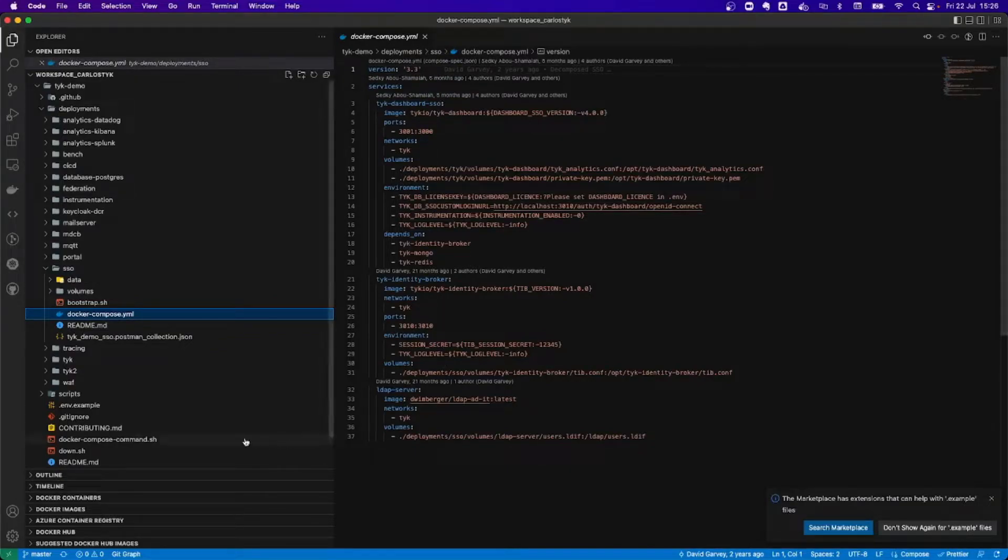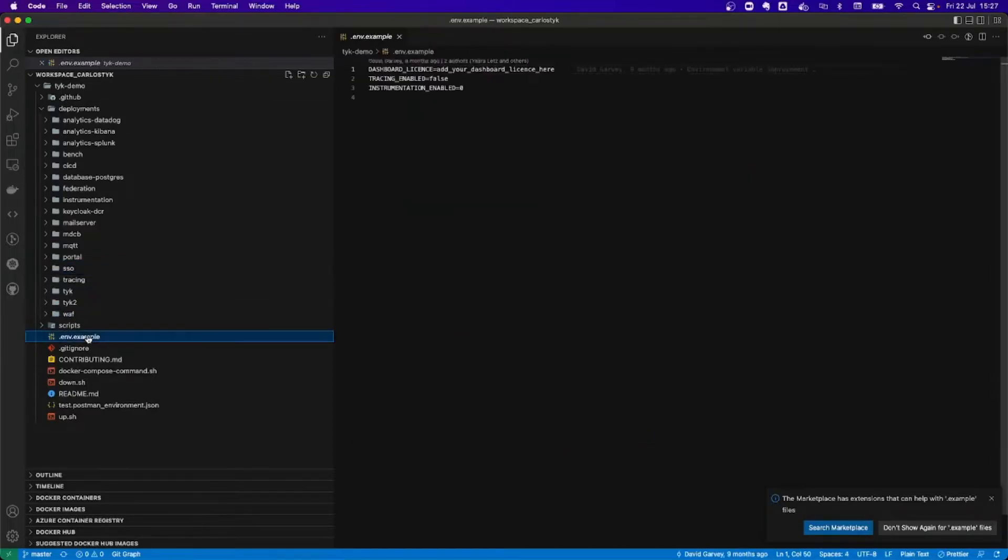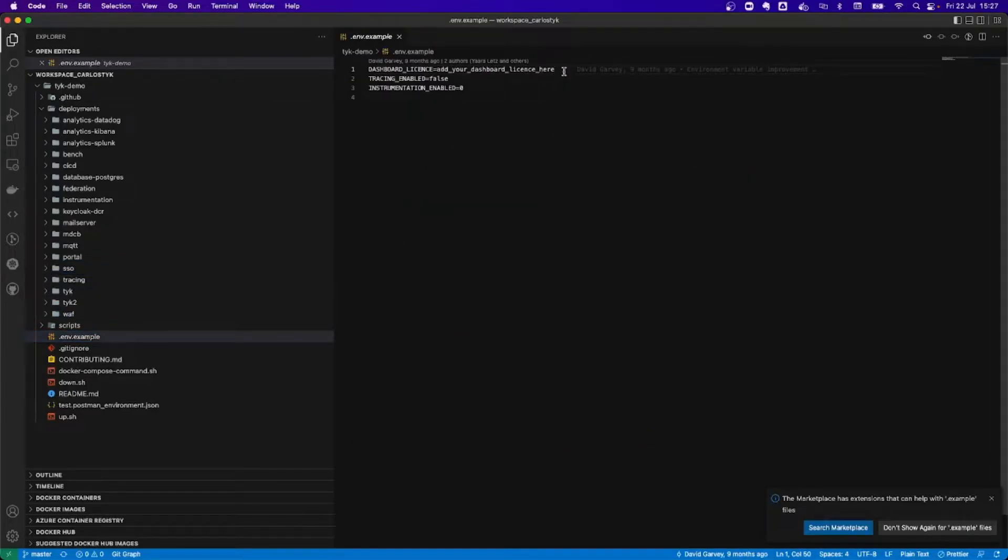Jump file, and then the other important file that we have is the env file example that we have here. In here, I need to copy my license.